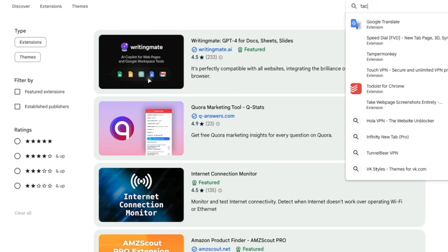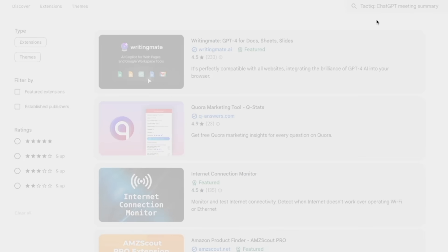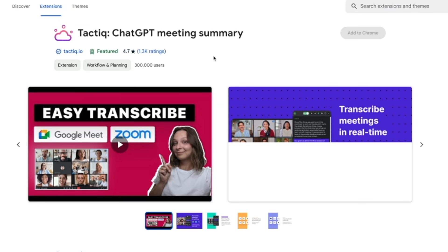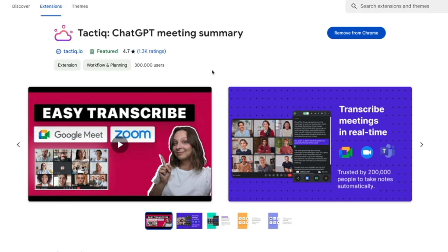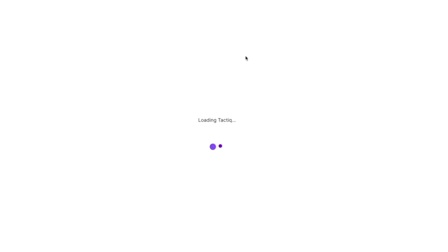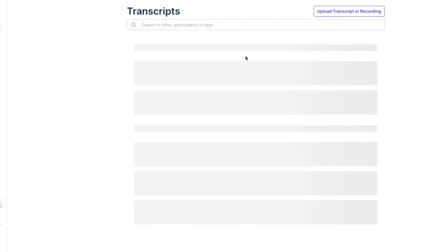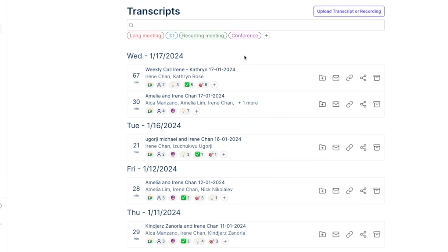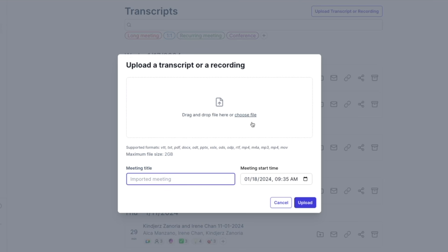Go ahead and go to the Chrome web store and install Tactic. It's free. Now since I already have a Tactic account I'm gonna go ahead and log in.